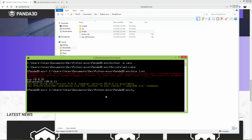You will see that by default the virtual environment installs two packages: pip and setuptools. But both pip and setuptools are outdated.